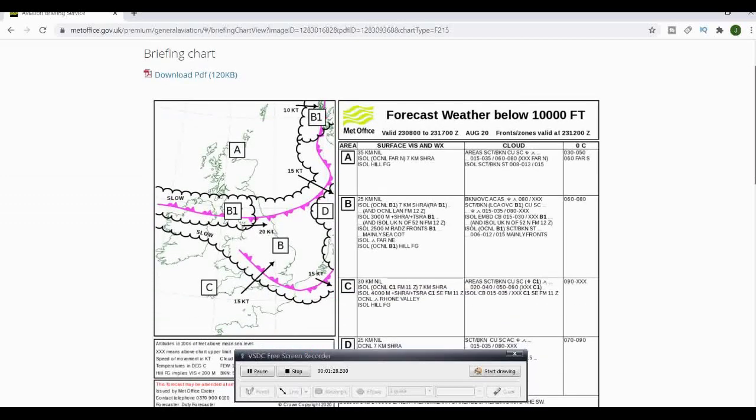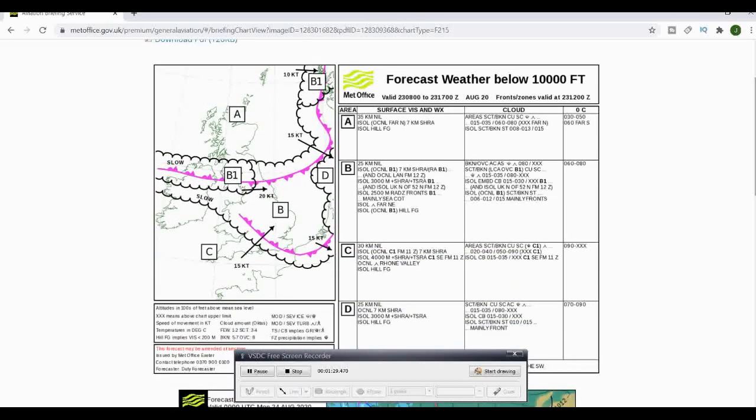Bringing up this one here, this will show us the forecast weather for below 10,000 feet. So that means this chart is good for anything up to 10,000 feet. Again, we've got valid days, dates and times.